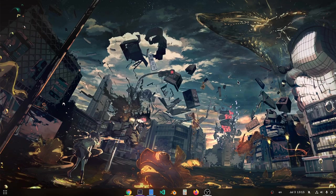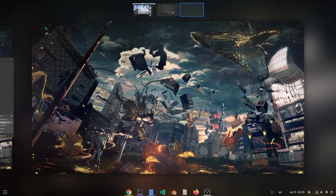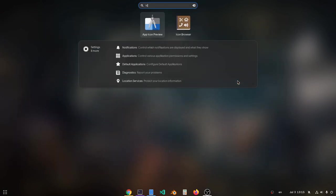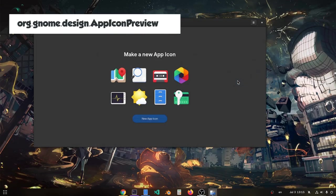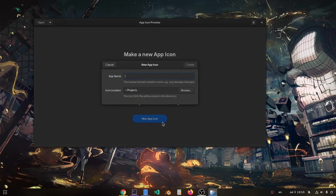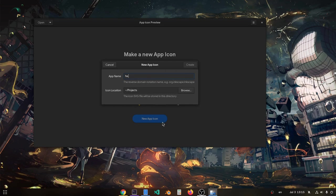Say we want to develop a new GNOME application, so we always start from the icon. From the icon preview app, we're going to create a new icon and name it ha.ho.theapp, and export to home directory maybe.